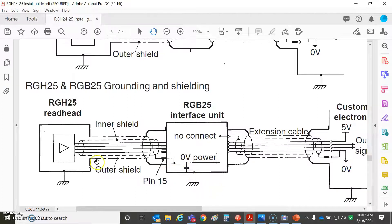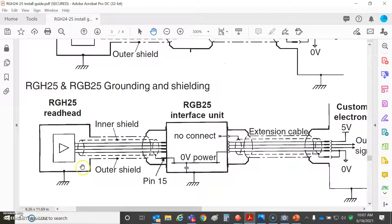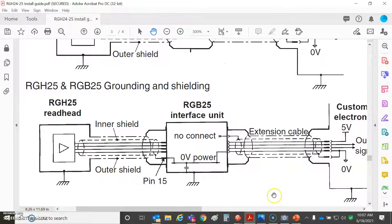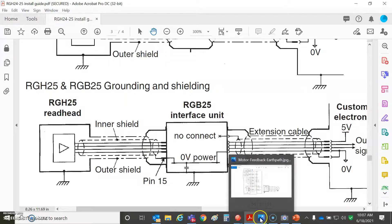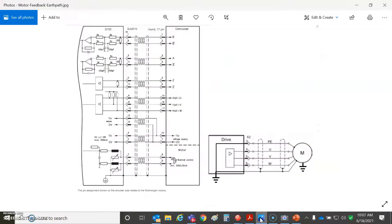But the question is: do I connect the shield to the case of the motor? That's a good question. There's always a debate about that. Nobody's right or nobody's wrong, I guess, as long as it works. But let's take a look and see what a motor company says about this.